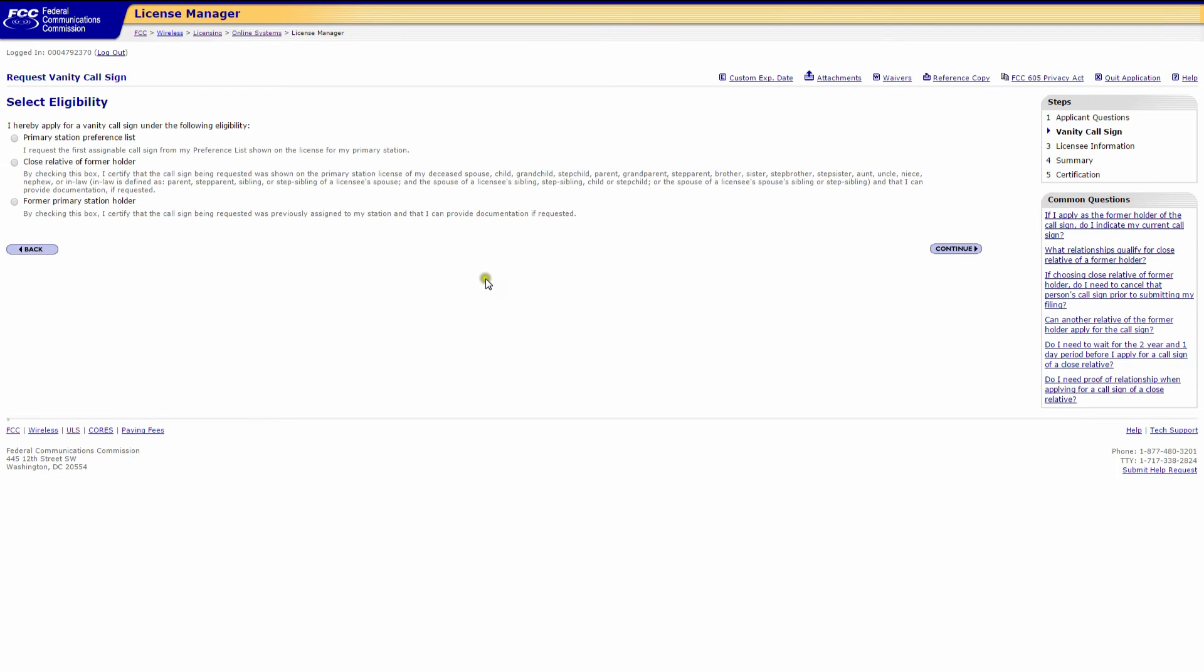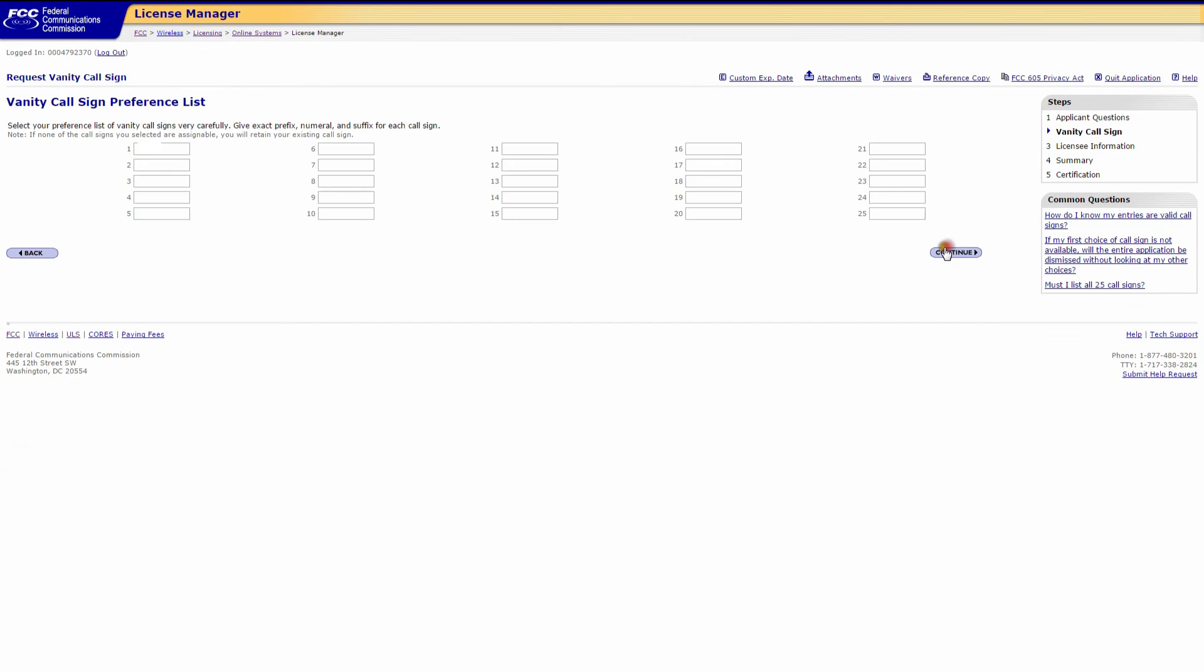This is the eligibility section. Click on the appropriate box for your vanity call sign and click continue. Now this is the area that you tell the FCC what call sign you might want. Just type them in the appropriate boxes, up to 25. Now that doesn't mean that you're going to end up with 25 call signs, so make sure you put them in order of priority, and then click continue.